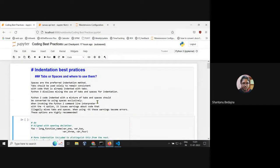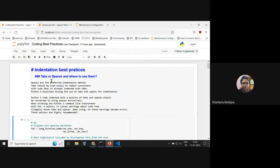Today we'll go through the coding best practices stated in PEP 8. Let's start with indentation — what are the best practices? In Python 2 you could mix tabs and spaces, but that is not allowed in Python 3.